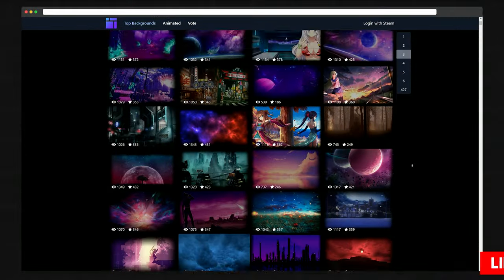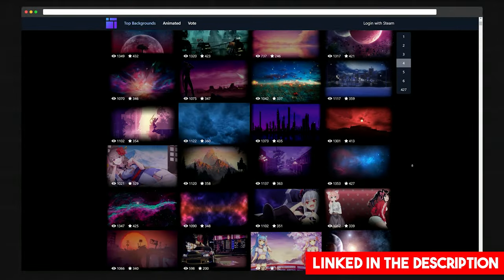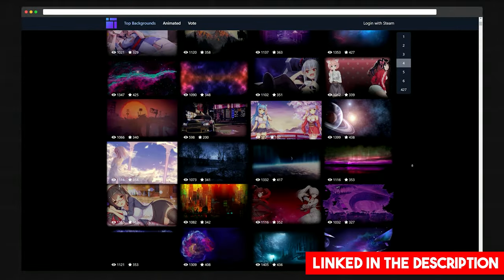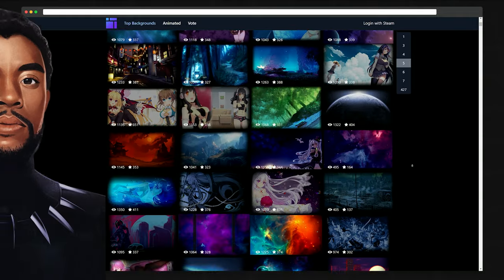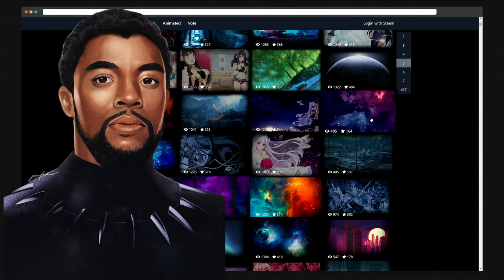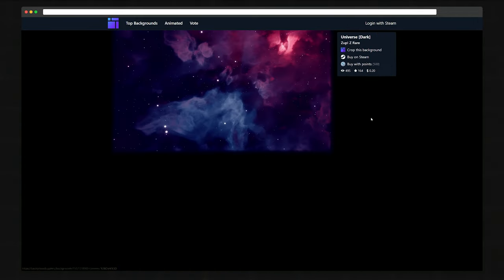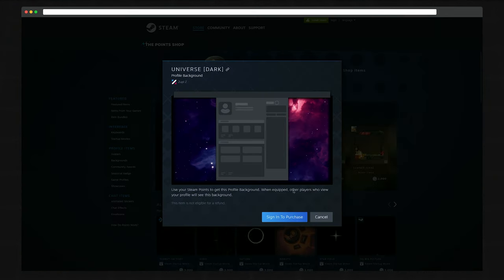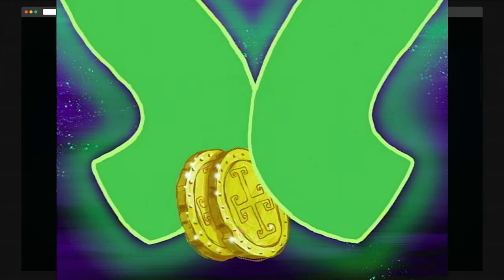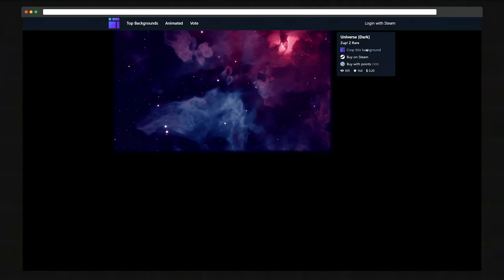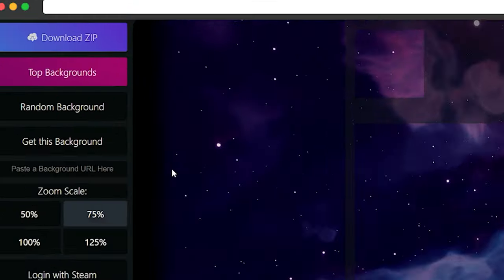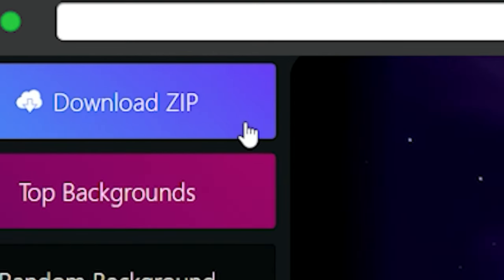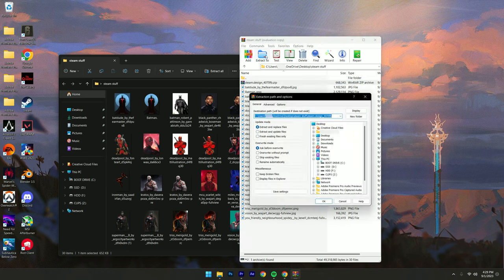We have to look for a background now, so head on to backgrounds.gallery and look for a background. I'm gonna be choosing a purple one since it will perfectly match Black Panther, like this one, this purple universe one. Simply just buy it on Steam with points or with your doubloons, it's up to you. Now just hit that crop this background and then it will redirect you here. Then just hit that download on the top left and then hit that extract. Extract it wherever, I'm gonna extract it on my desktop.